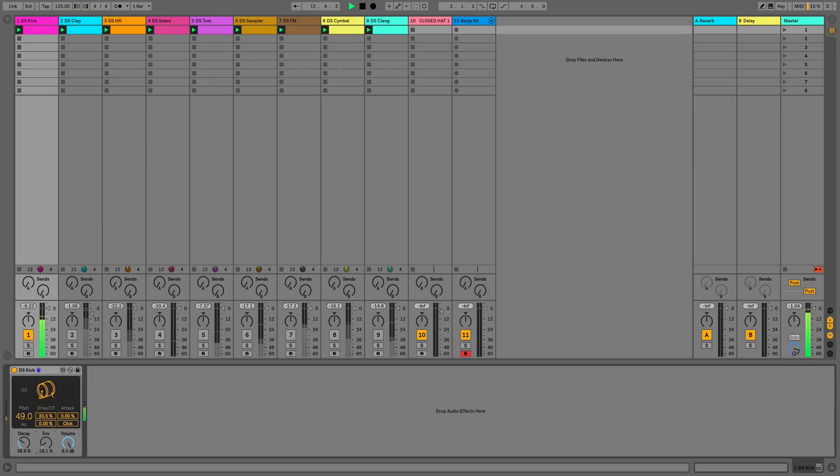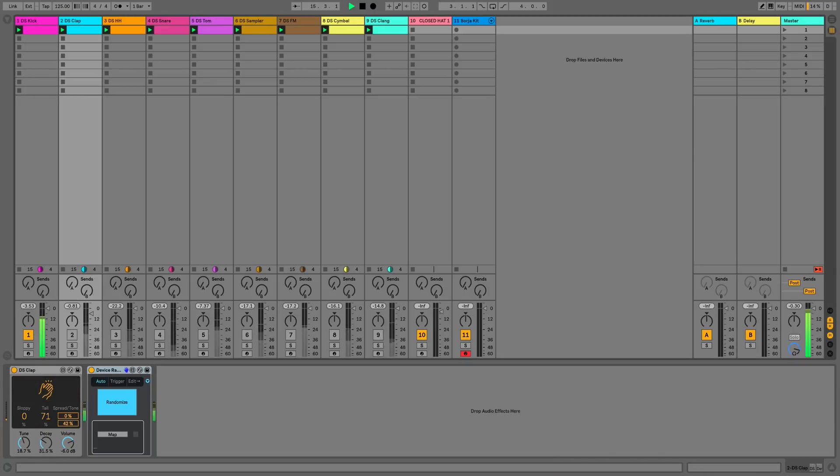Let's now get our clap involved so we'll move across to our next track with the drum synth clap. I'll unmute it, have a play with the settings and then I'll show you the device randomer.